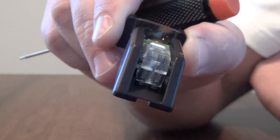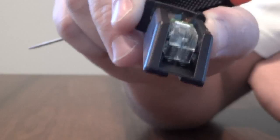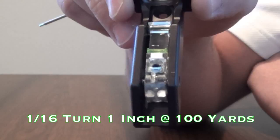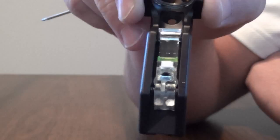Oh I wanted to mention that about a sixteenth of a turn of one of these screws is about an inch at 100 yards, so that'll give you an idea of how far you're moving when you're threading this screw.